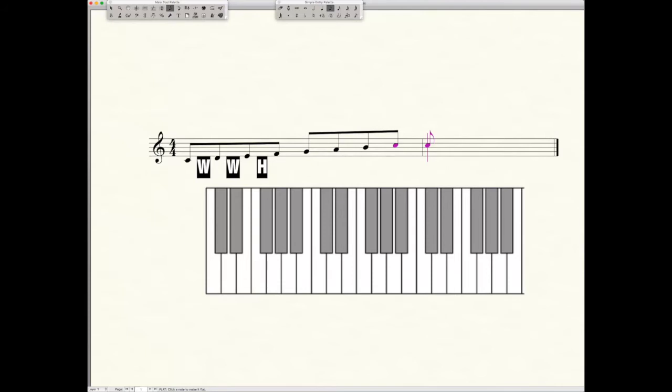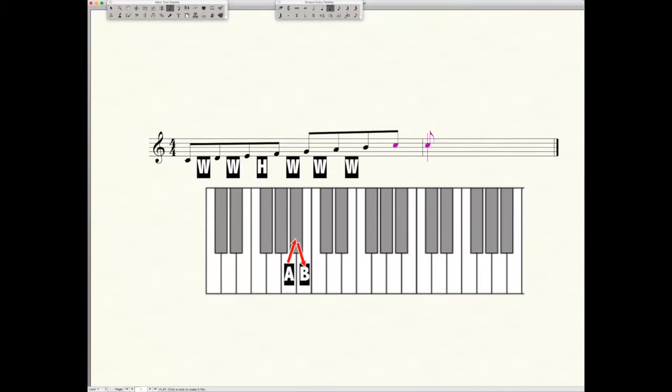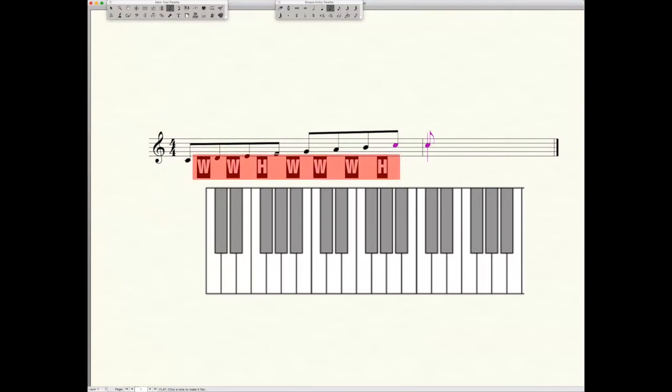So we have whole, whole, half so far. Next we have F to G which is a whole step, G to A which is a whole step, A to B which is a whole step, and then finally B to C which is a half step. Now if we review what we just did, we have our formula: whole, whole, half, whole, whole, whole, half. And that is the formula for a major scale. You can apply that formula to any major scale and it will work out.